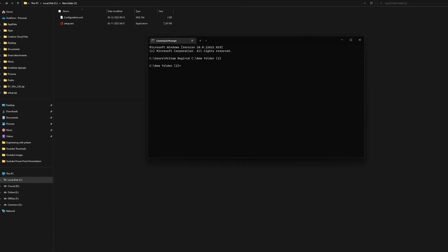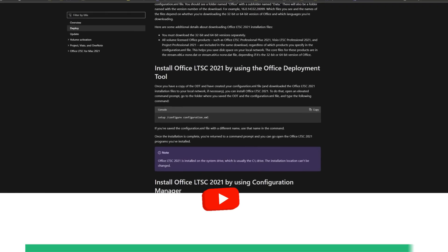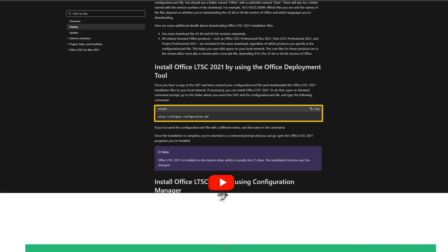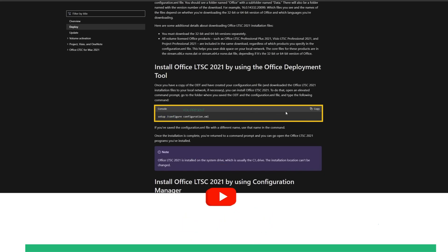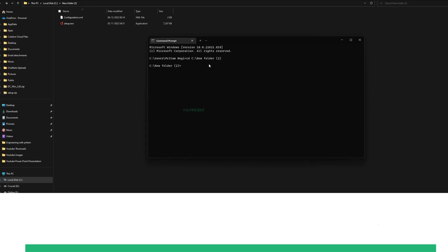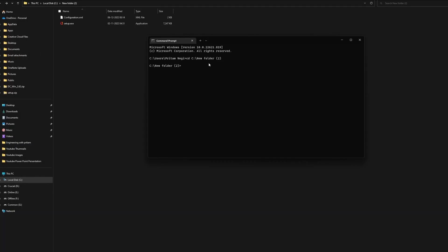Go back to the website from where you downloaded the file and copy the following command: Setup Configure Configuration.XML. Minimize the browser and paste the command in the command prompt window by pressing Ctrl and V keys. Then hit Enter.